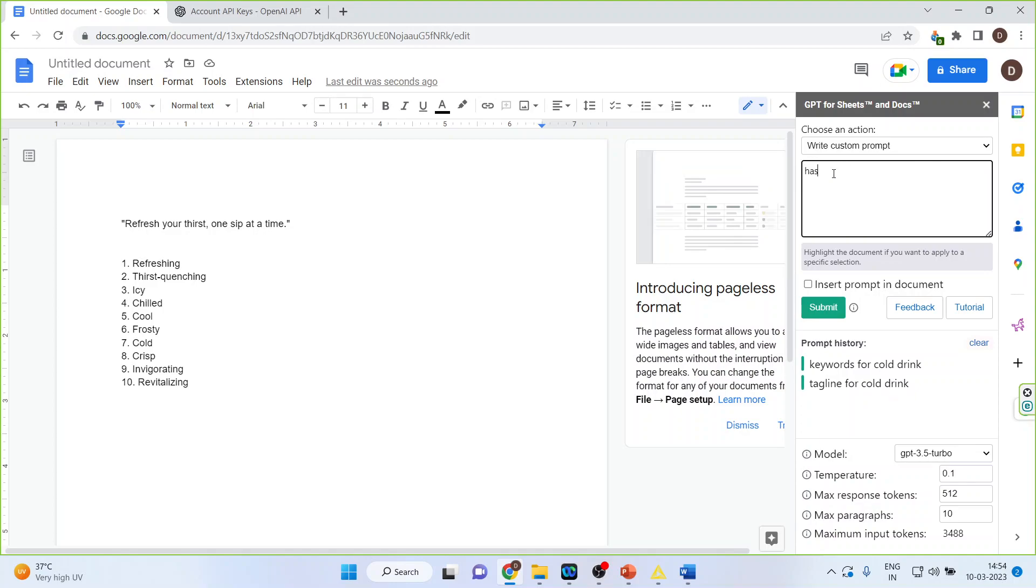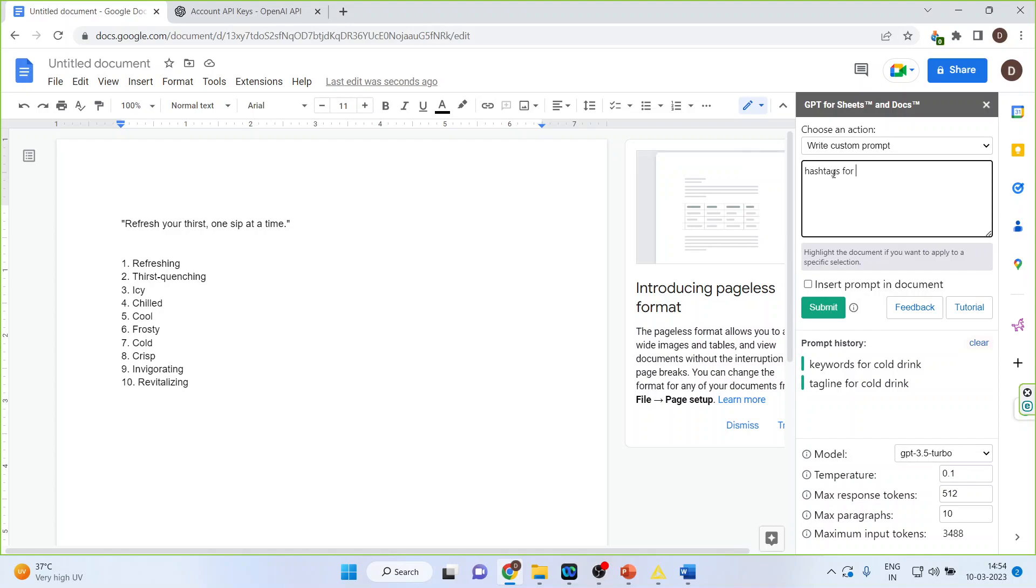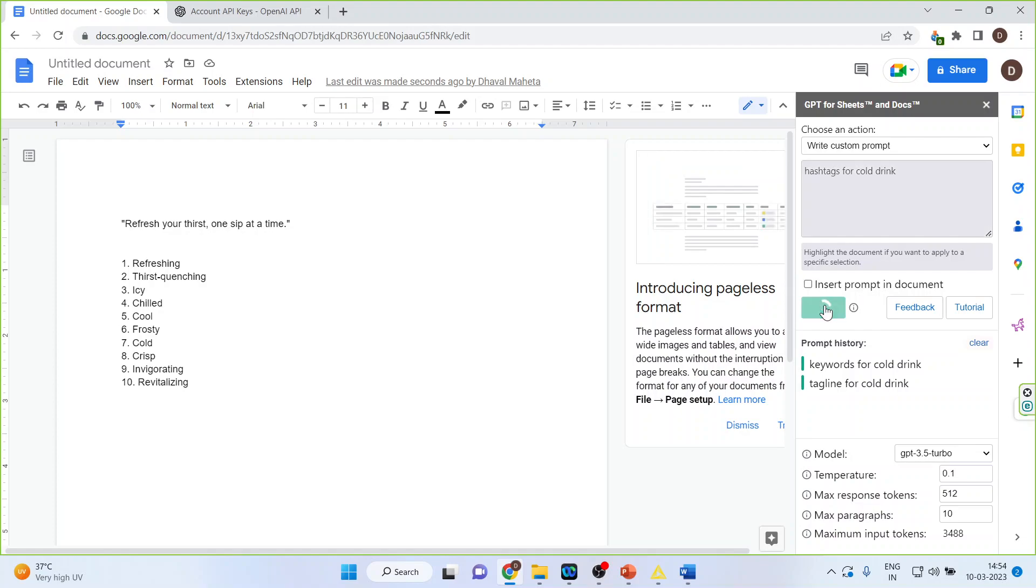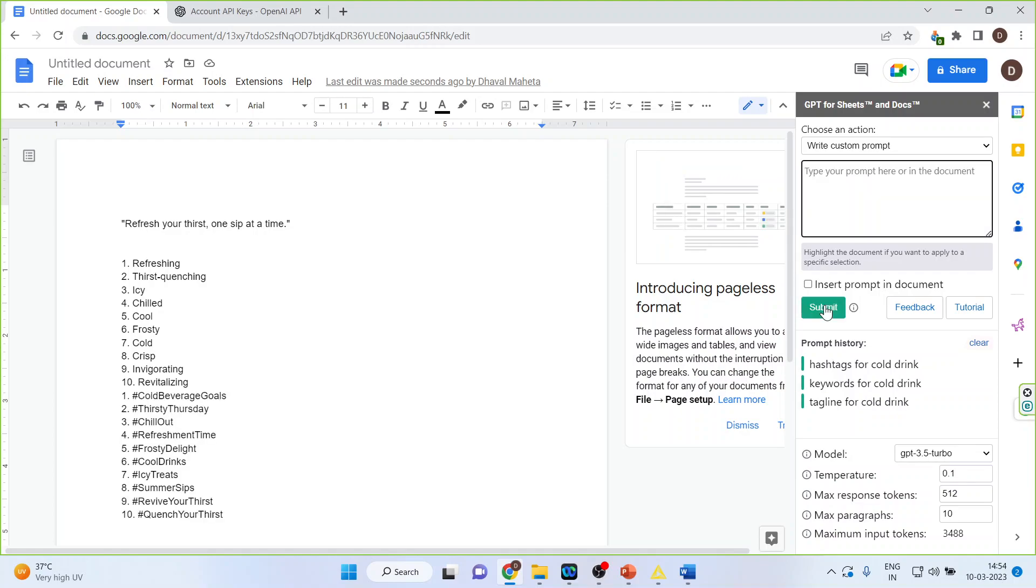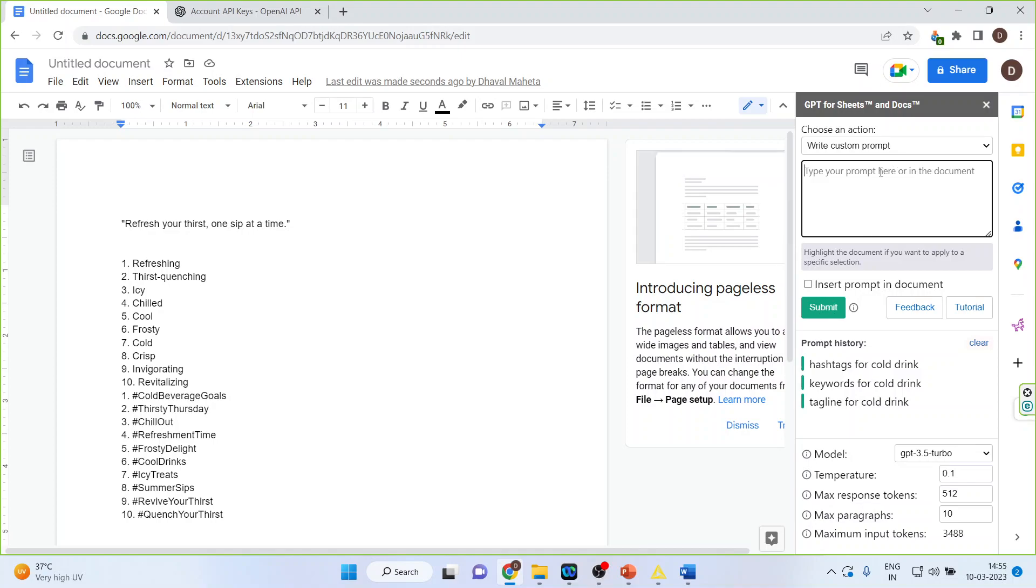Hashtags to be used while making a post on Facebook or Twitter or Instagram. Hashtags for cold drink. So it has generated all the popular hashtags. Now let us see.